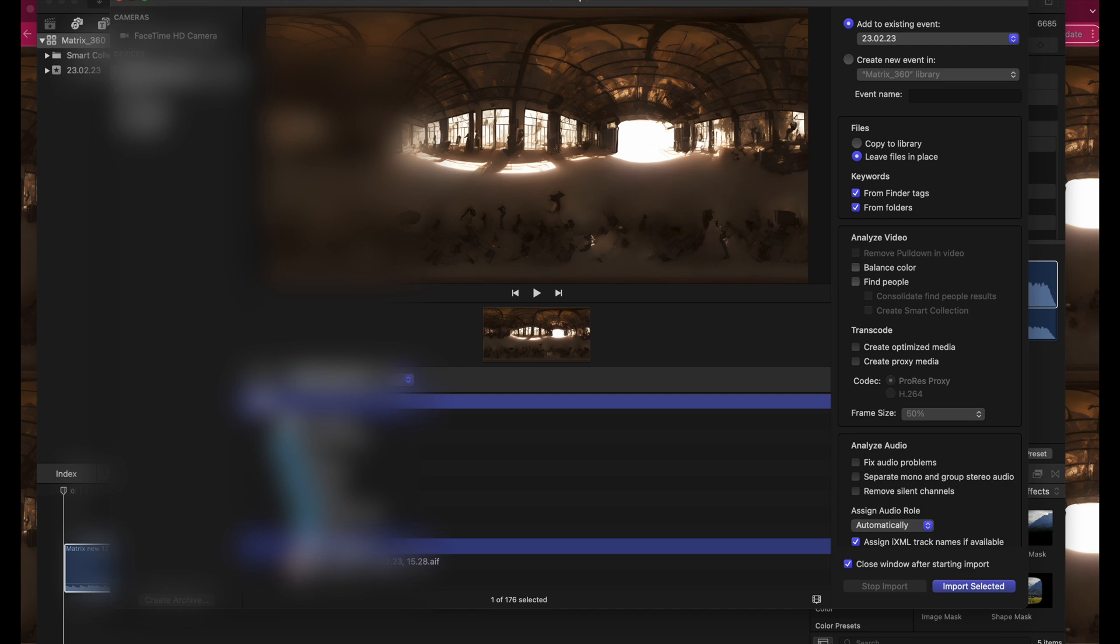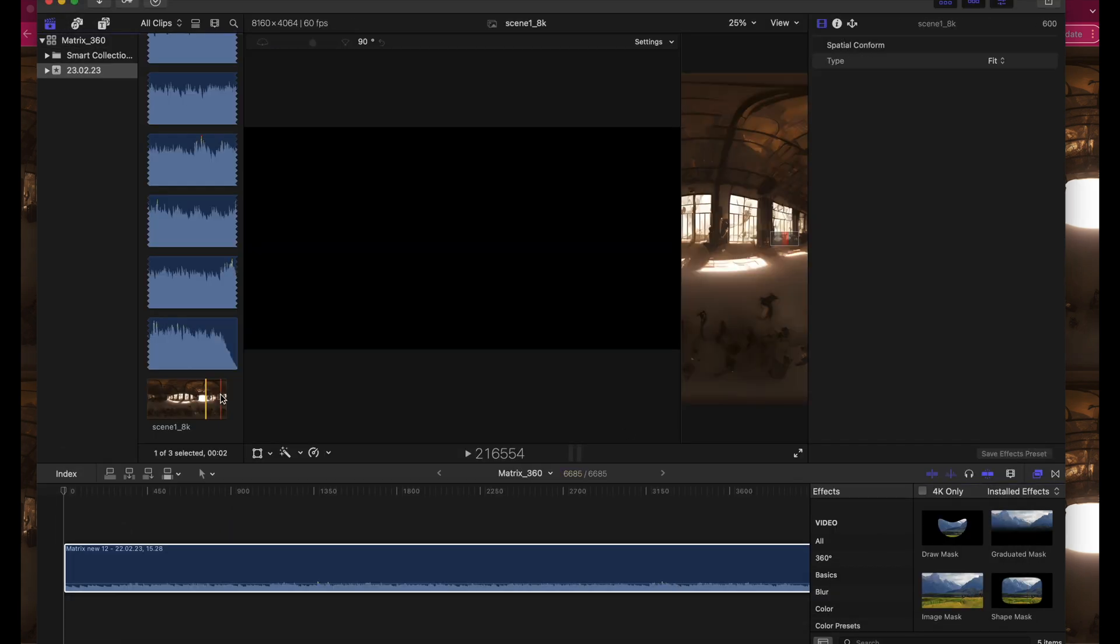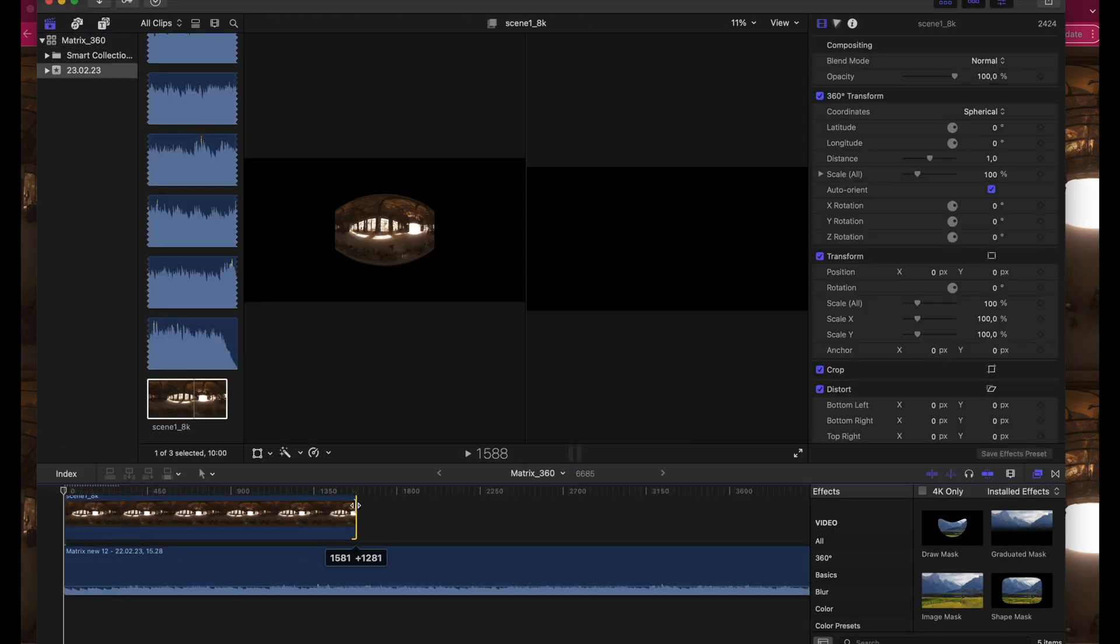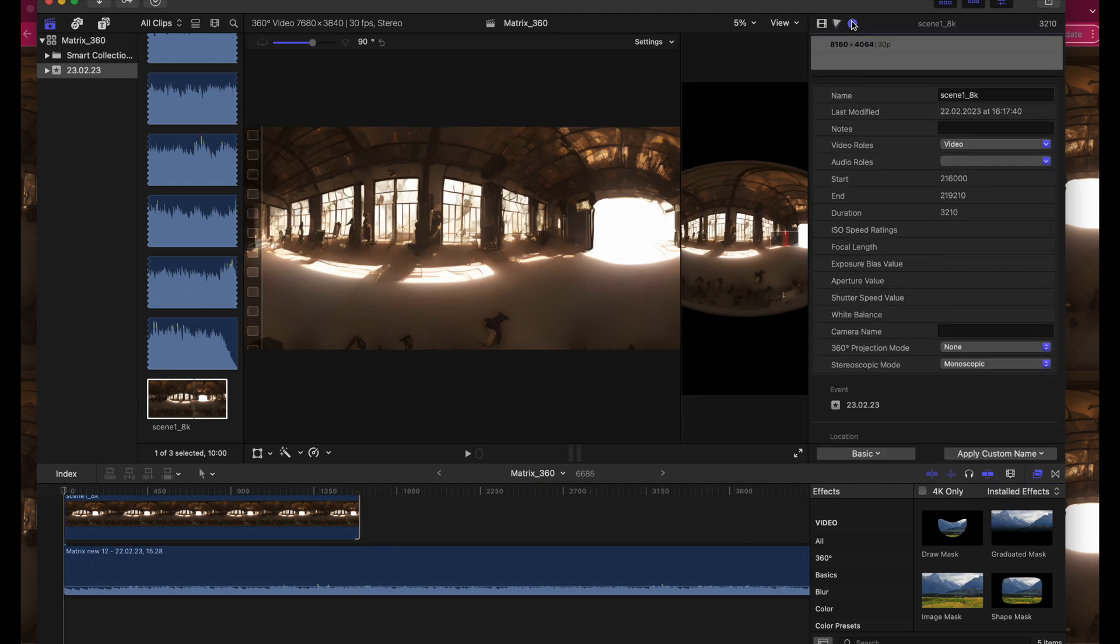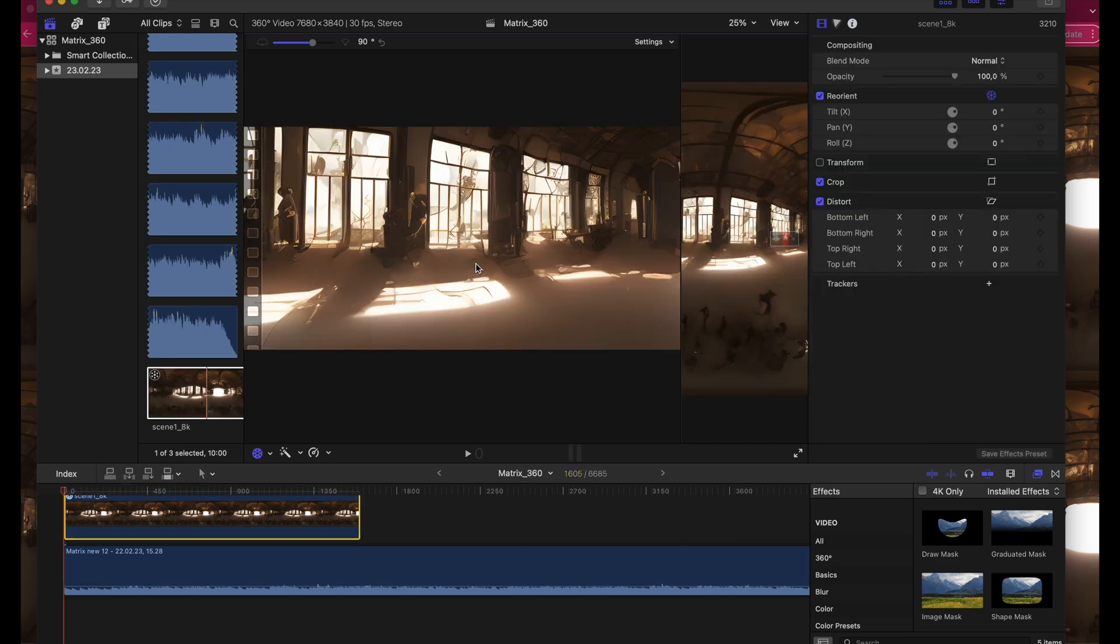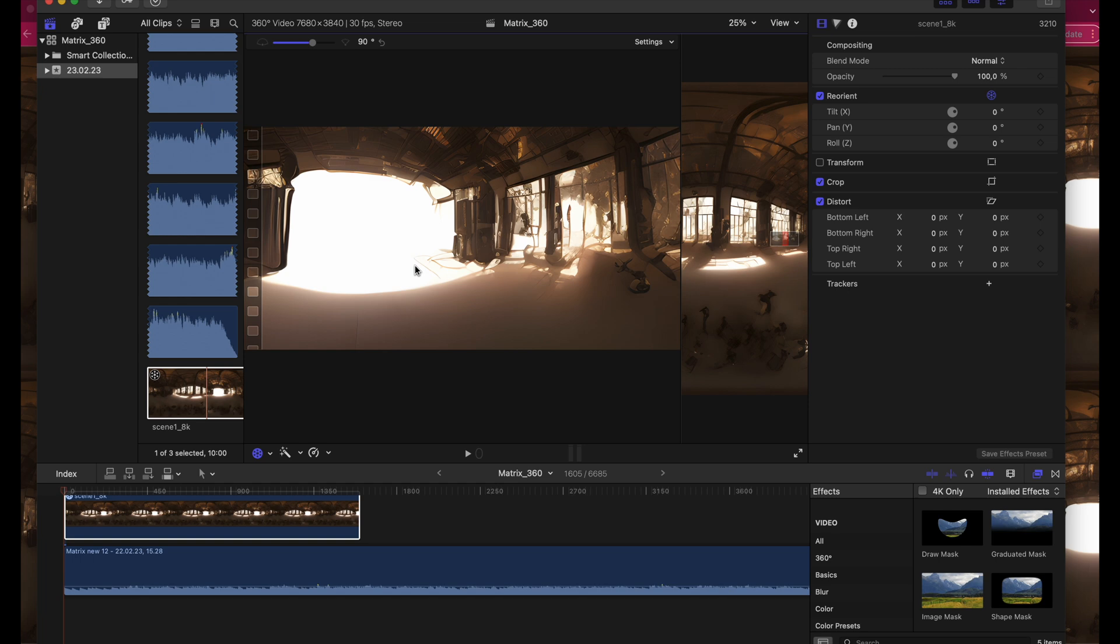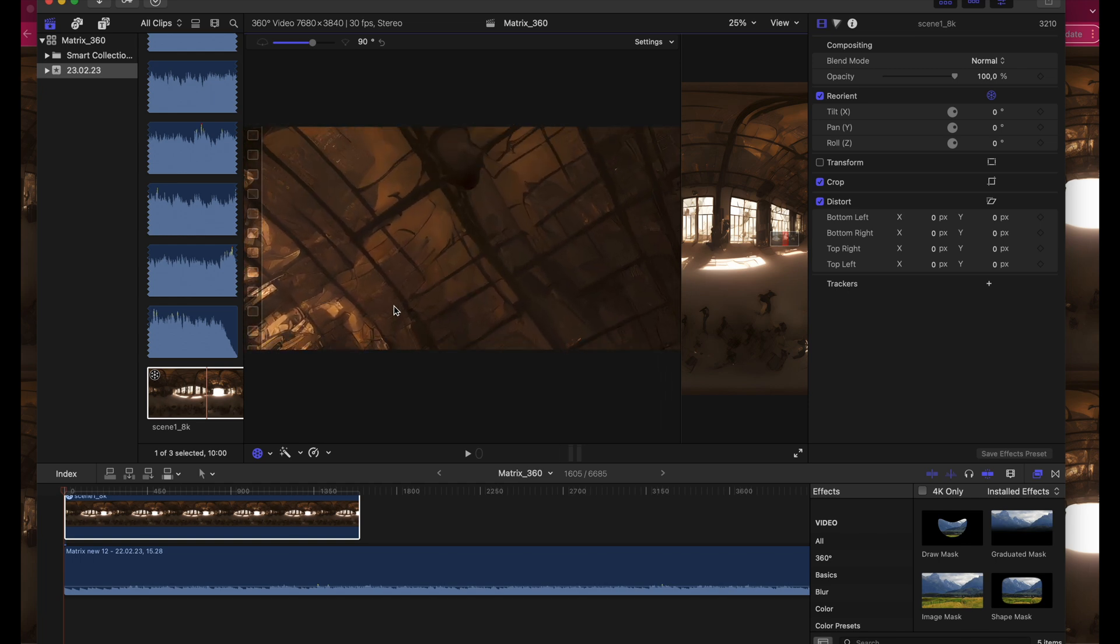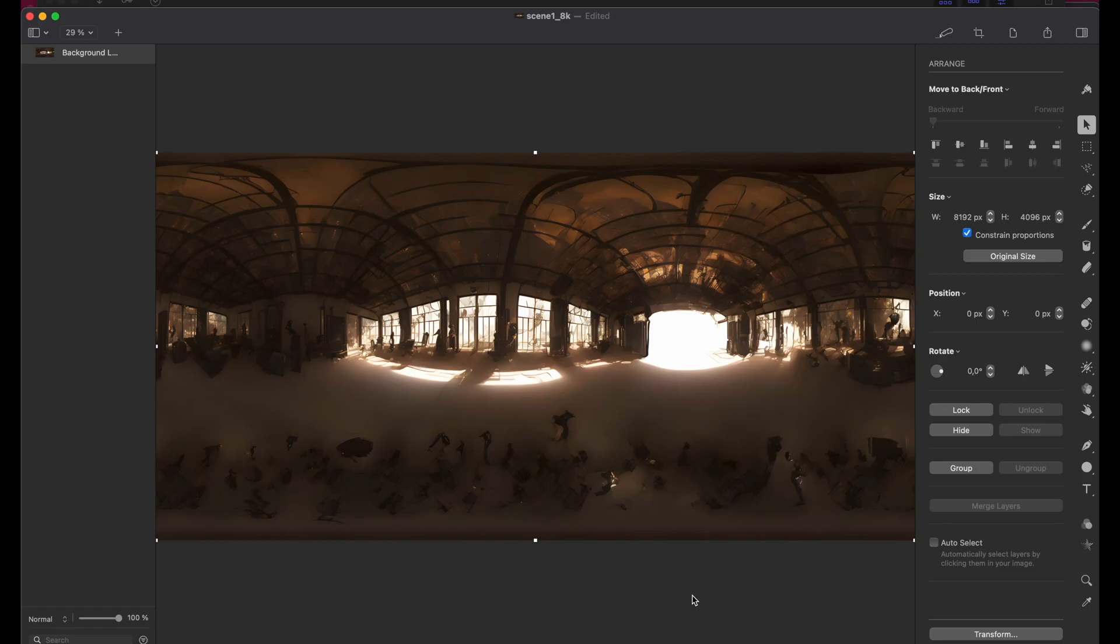I import our 8K stable diffusion image and drag it on the timeline. Now go to the Info tab and set the 360 projection mode to Equirectangular. We now can pan around the scene and see if everything looks good. Now to the important part. For now we only have a still image where we can move around in 360 degrees. But it's still a bit boring.